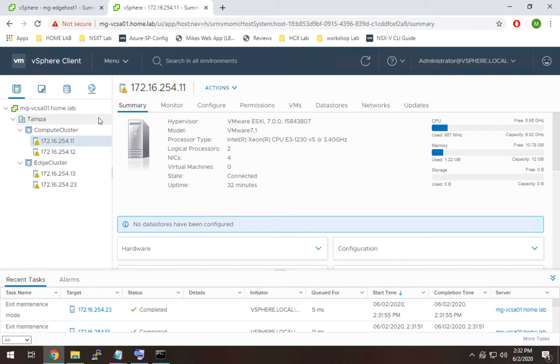Now, the 40 was dedicated to just ESXi being installed on it, and the 250 was supposed to be for basically the local data store where I'm going to store my VMs once I get around to uploading them. At this point, I have basically a bare host, but I don't have any actual data stores configured on the host.